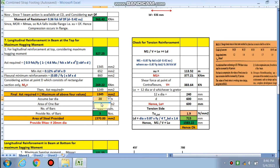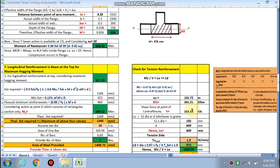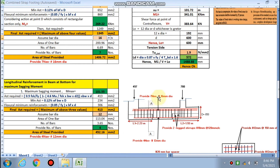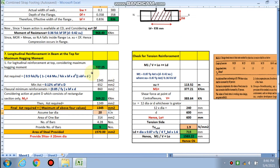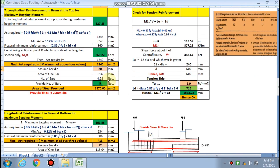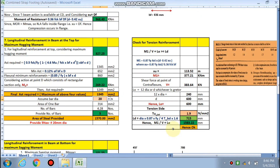If assuming 16 mm dia bars, 7 bars are required at the top. If using 20 mm dia, 5 numbers are required at the top for the hogging bending moment. Next, we check the tension reinforcement using the IS code criterion: M1/V + l_0 ≥ L_d, where L_d is the development length.